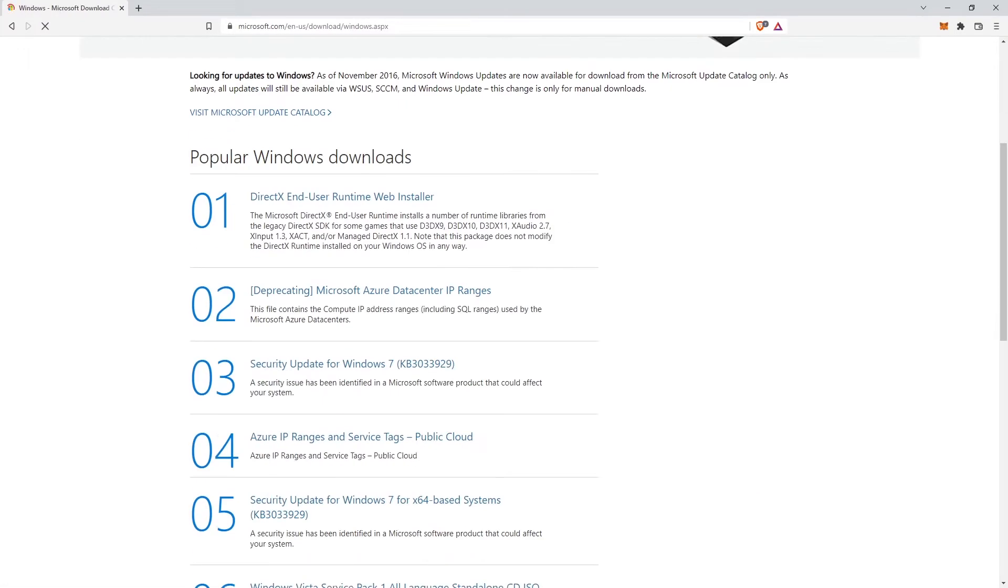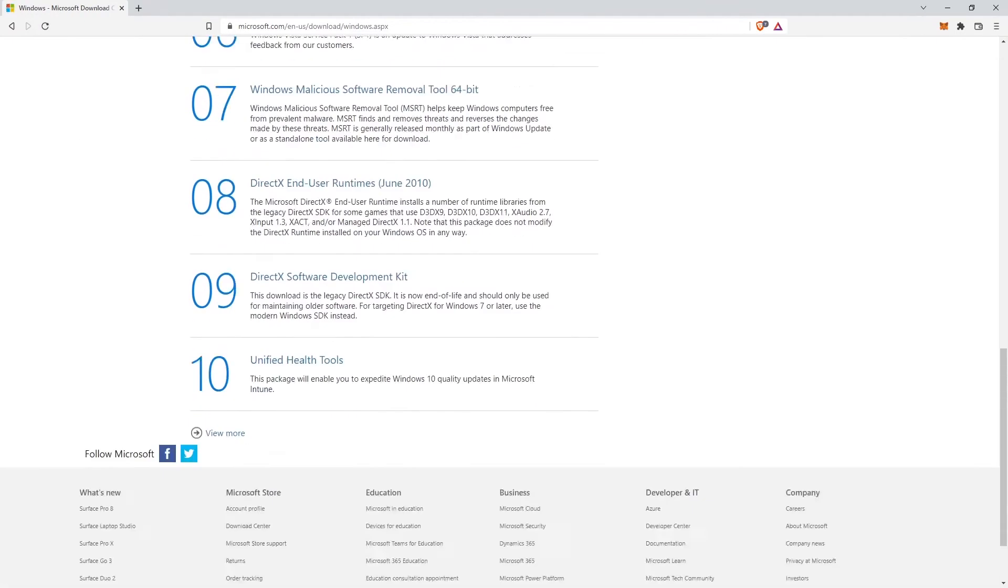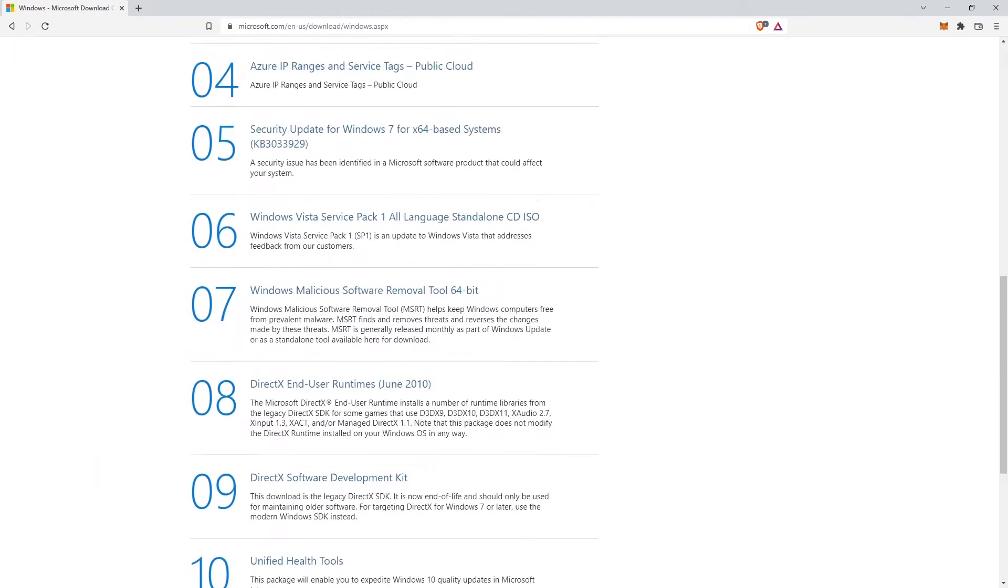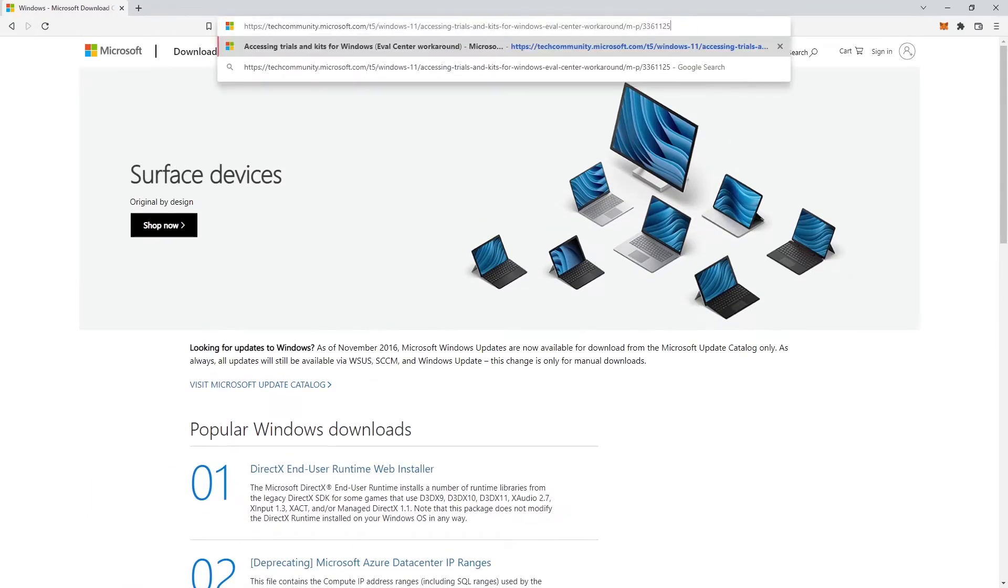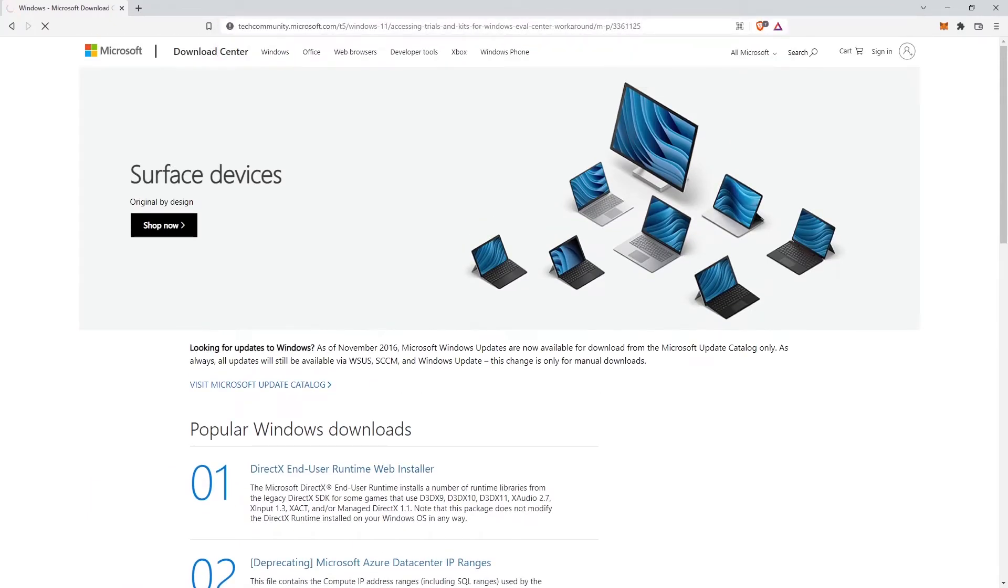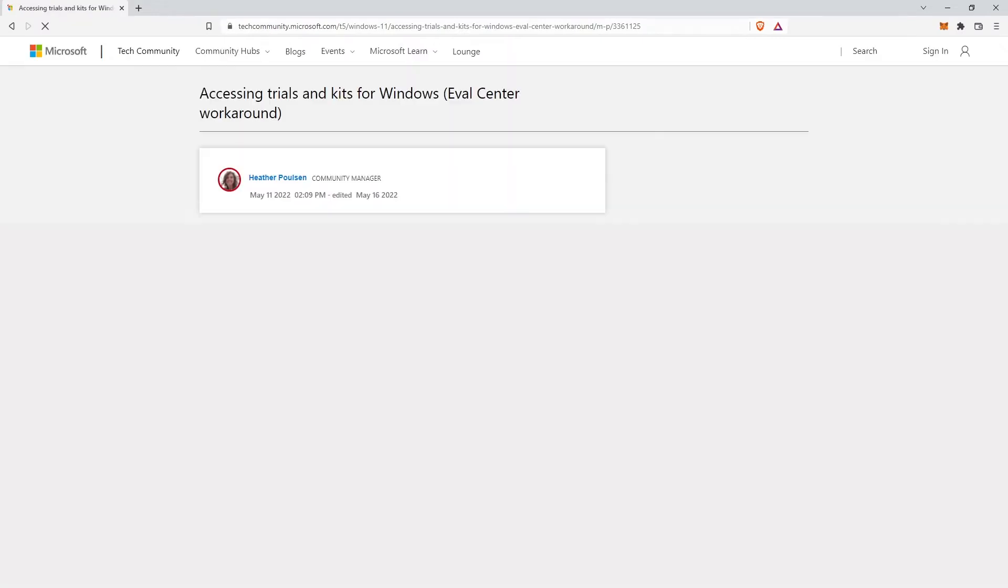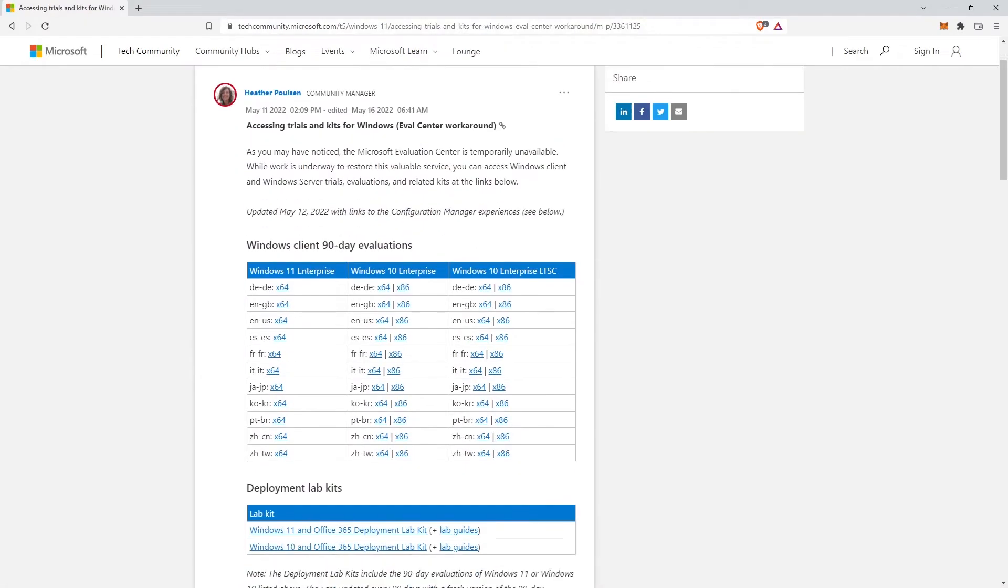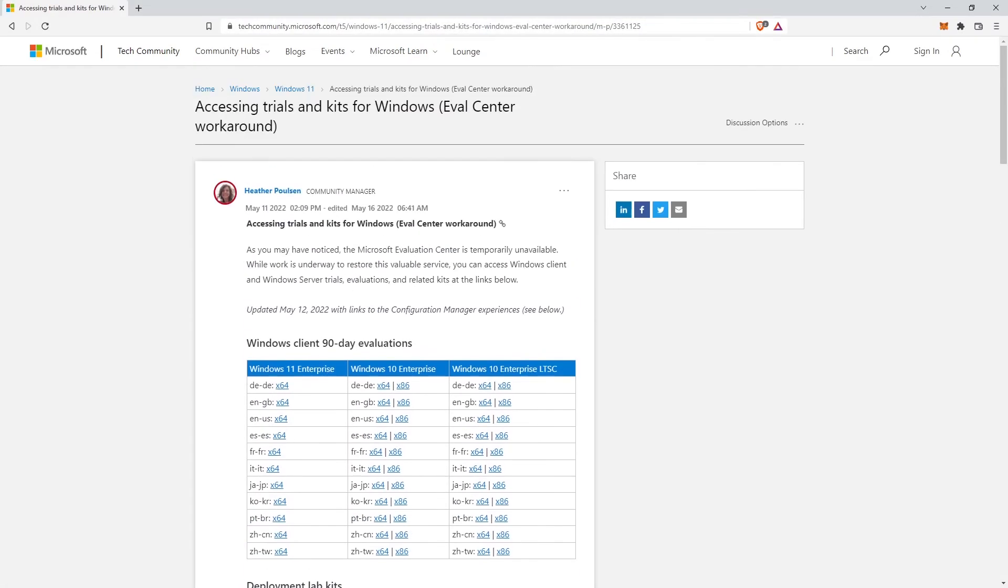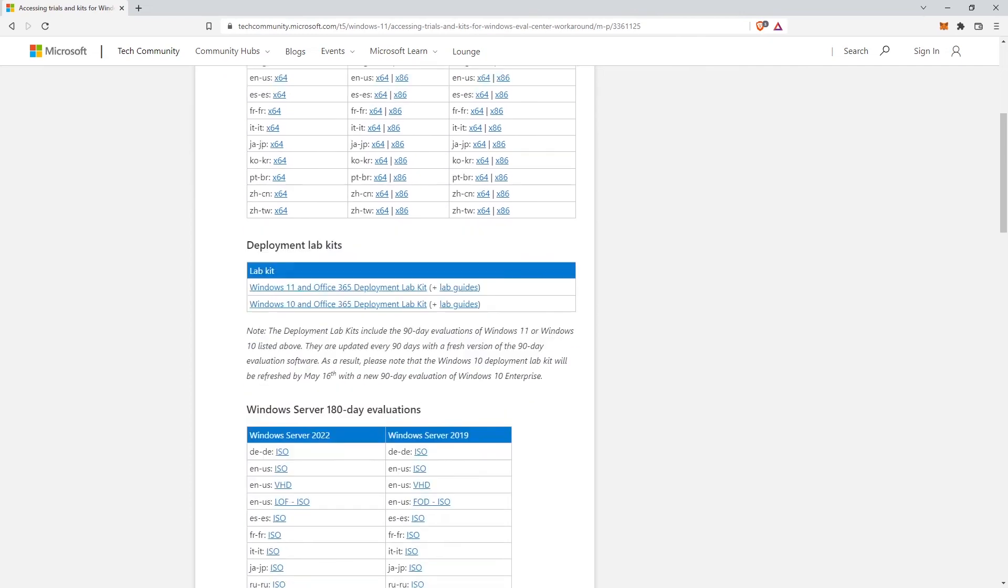I managed to find links to download Windows Server 2022 free ISO. So in this video, we'll see how to download Windows Server 2022 ISO free trial from the official Microsoft site